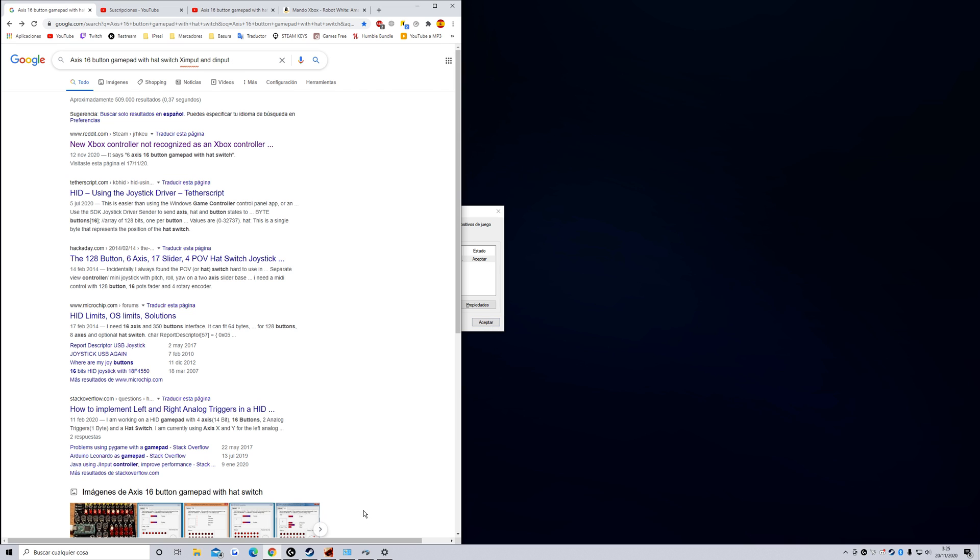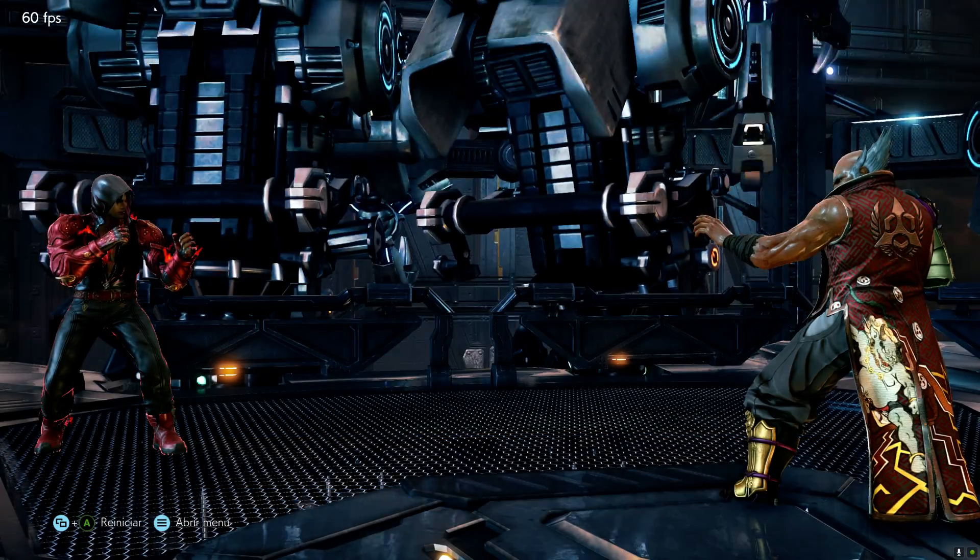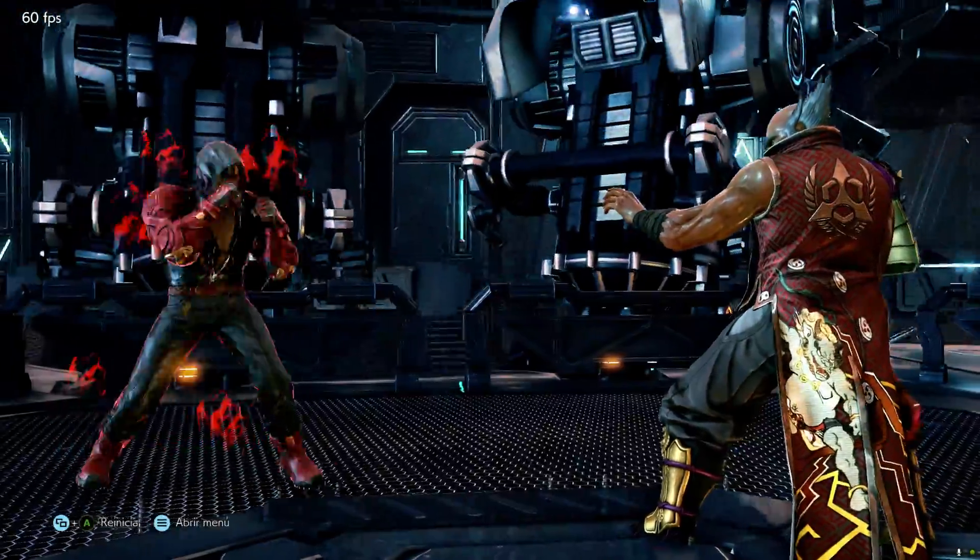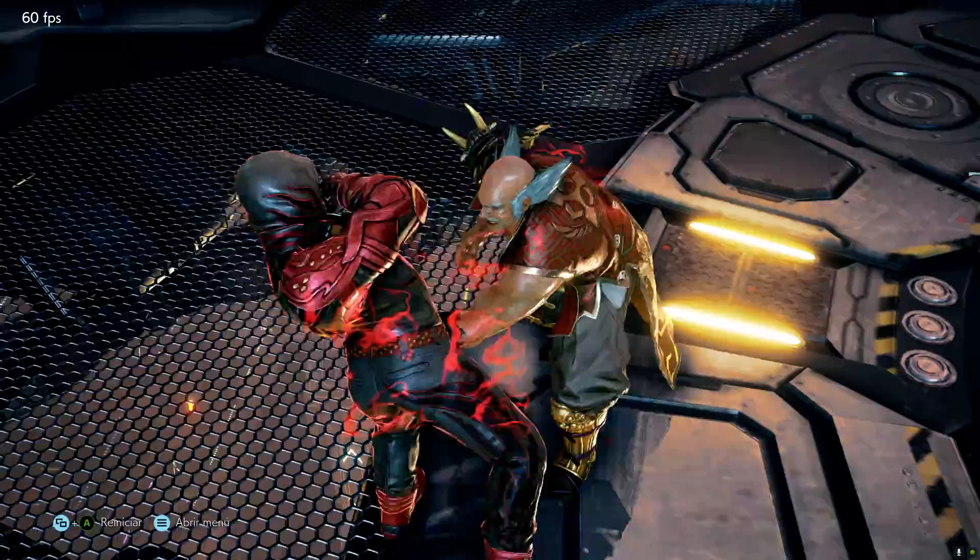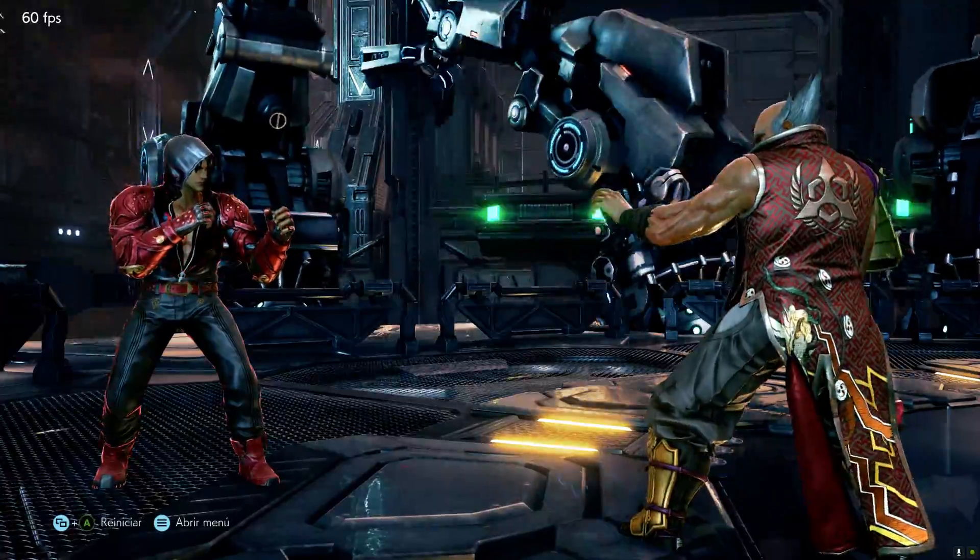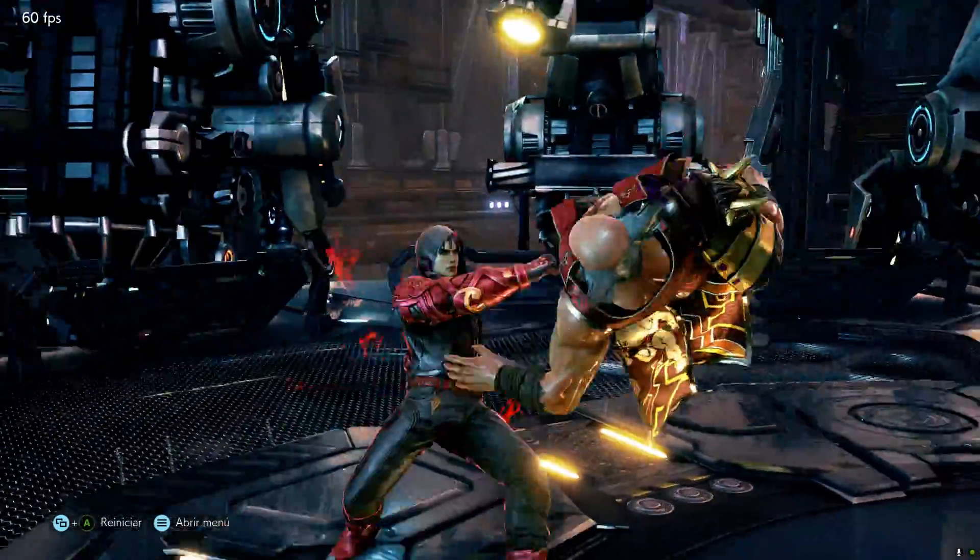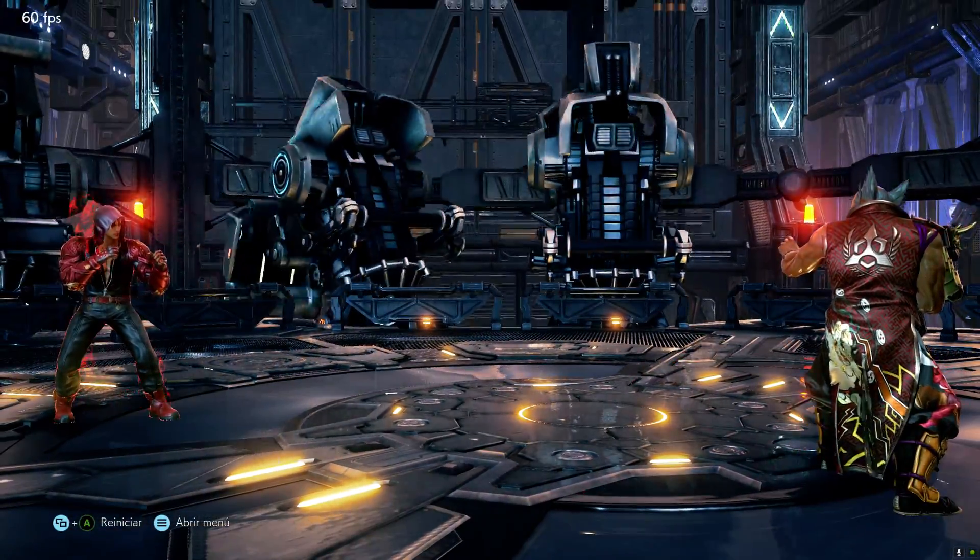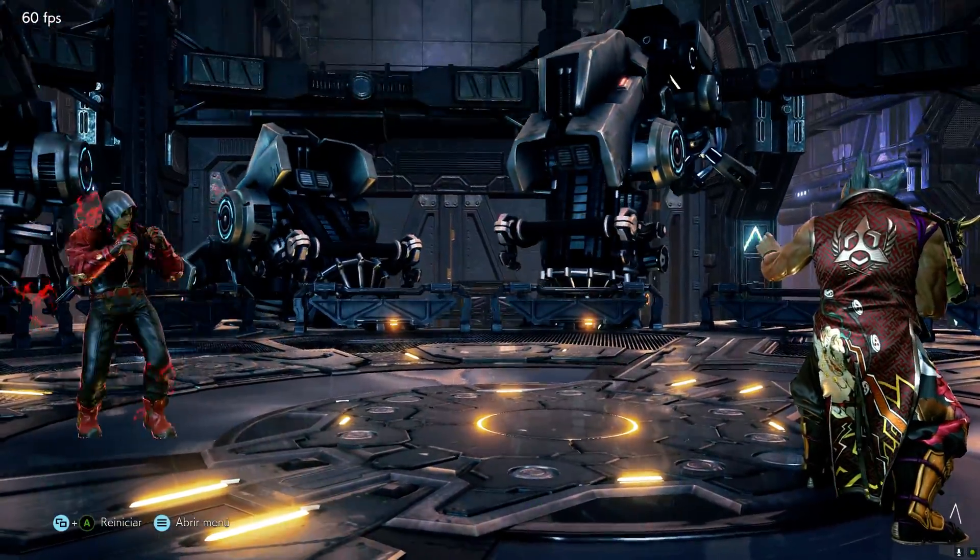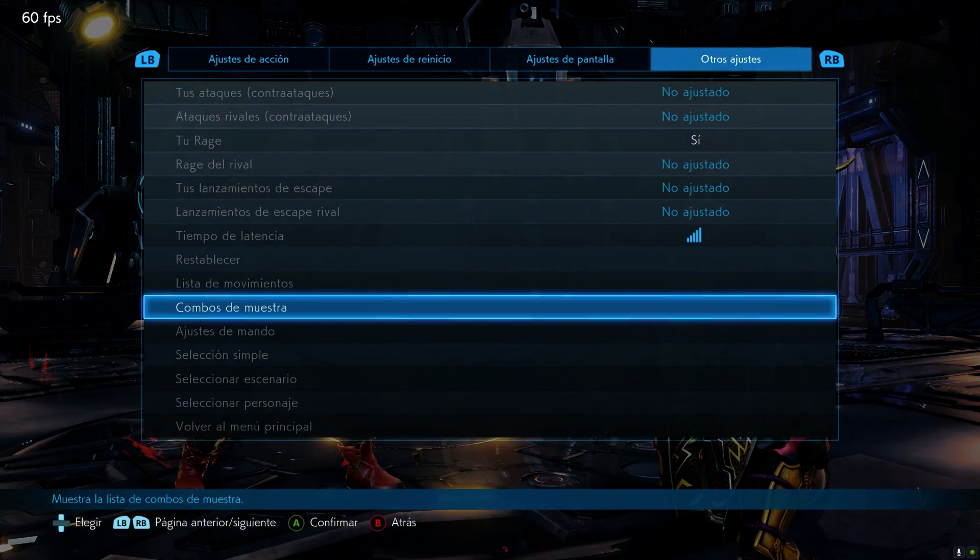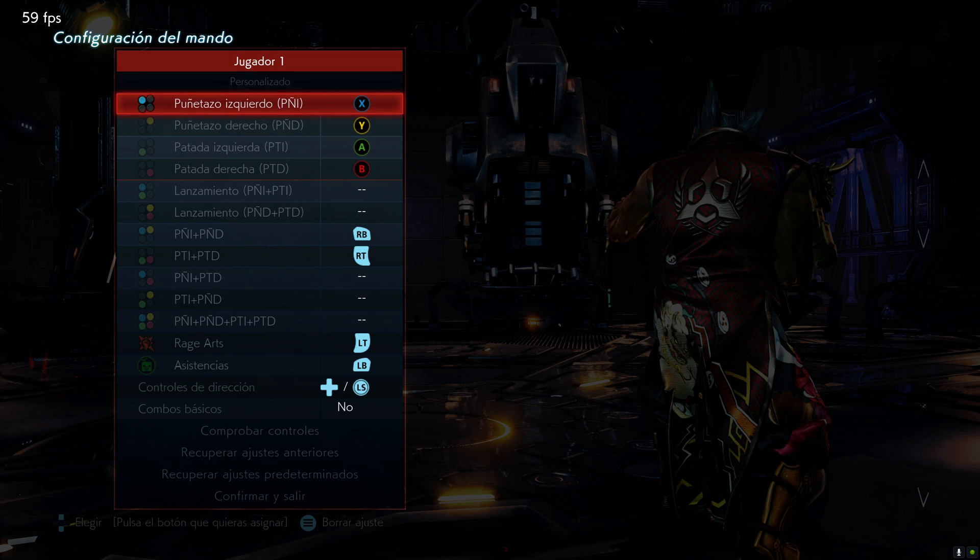This problem causes issues when you play Tekken 7. Look, I'm pressing the A button and it's grabbing. Why is it grabbing? I don't know. I'll push the B button, and it does this. No, Jin doesn't do that when you press the B button. This is working very badly. I'll show you in the controllers.